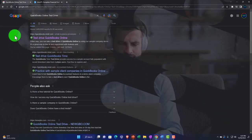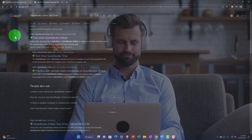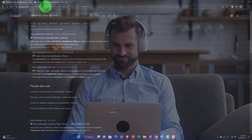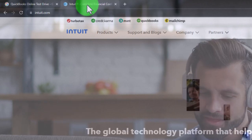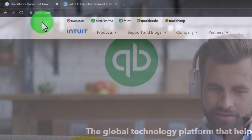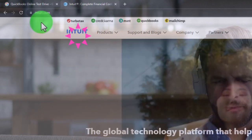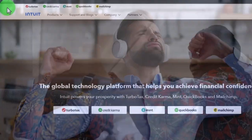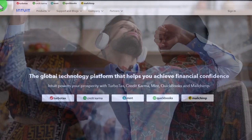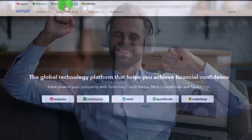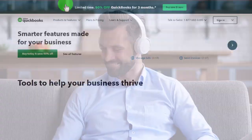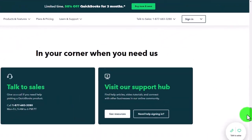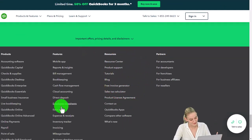If you feel more secure going directly to the source, you can go to the Intuit website at intuit.com, though the test drive is a little more buried there. You may have to search around — scroll to the bottom of the page, go into QuickBooks Online.